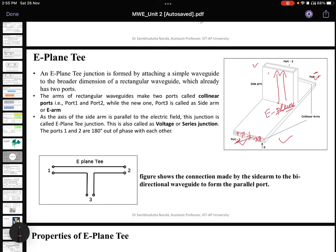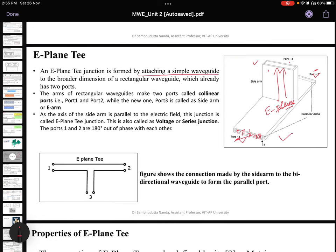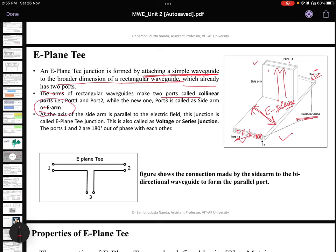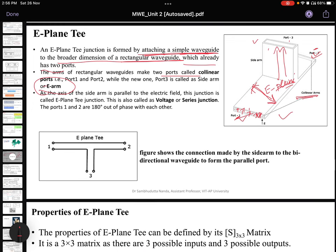An E-plane T junction is formed by attaching a simple waveguide to the broader dimension of the rectangular waveguide. Port 1 and port 2 existed already and one more waveguide is attached on the broader side. The arms of the rectangular waveguide make two collinear ports, while the new port 3 is called the side arm or E arm. Since the axis of the side arm is parallel to the electric field, this junction is called the E-plane T junction.